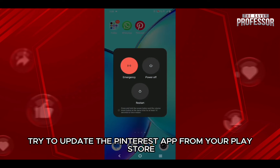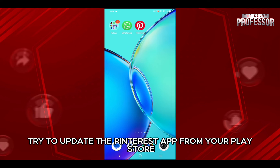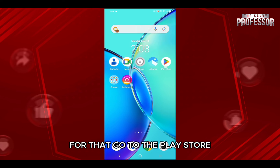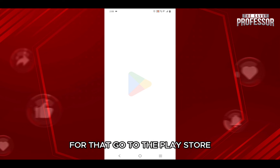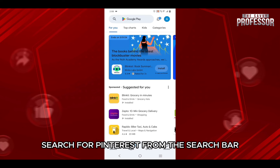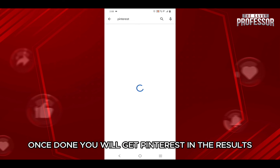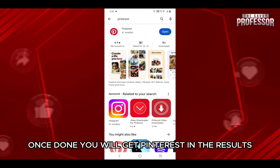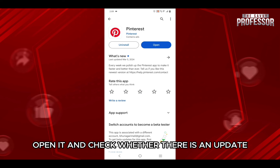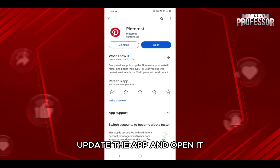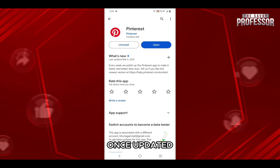Next, try to update the Pinterest app from your Play Store or App Store. For that, go to the Play Store and search for Pinterest from the search bar. Once done, you will get Pinterest in the results. Open it and check whether there is an update. If there is, update the app and open it once updated.